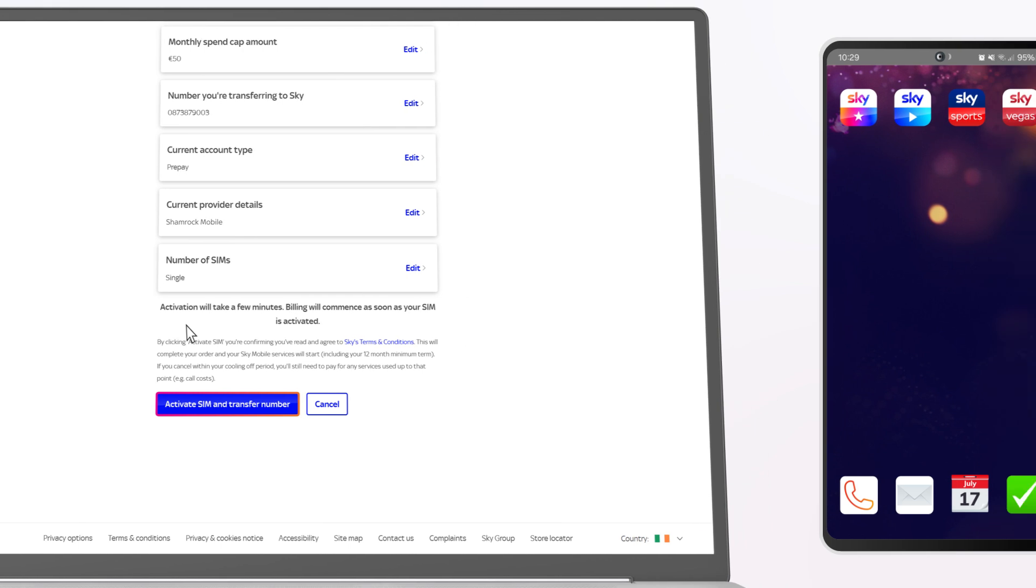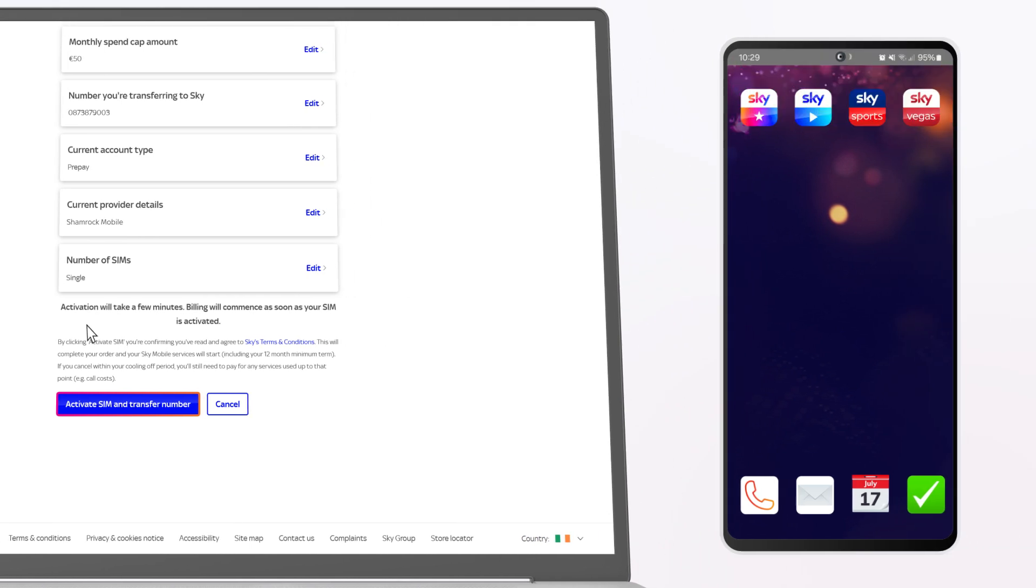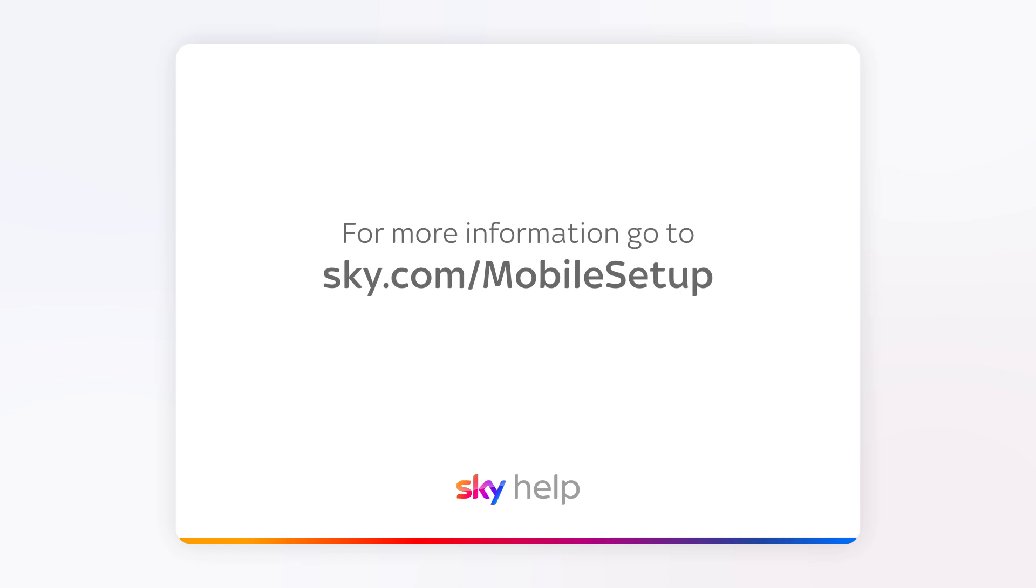It will be active in a few minutes and you'll get a text when it's ready with your temporary number. If you're keeping your number, we'll notify you when it's transferred to Sky Mobile and your old service stops. For more information, go to sky.com/mobile setup.